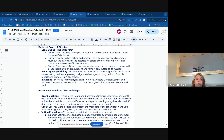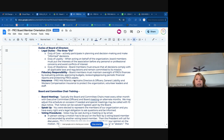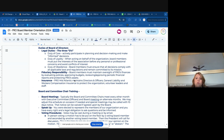Duty of loyalty: when acting on behalf of the organization, put the interest of the association before any personal or professional ones, and avoid any conflict of interest. I do have a conflict of interest form that I would like each of you to review.